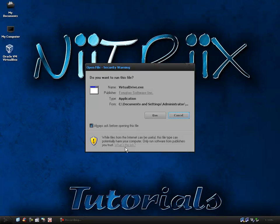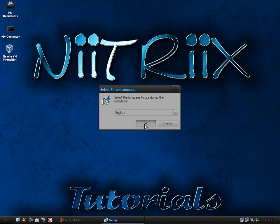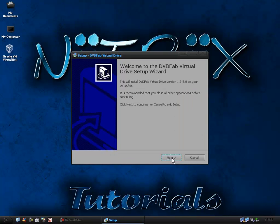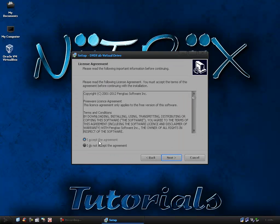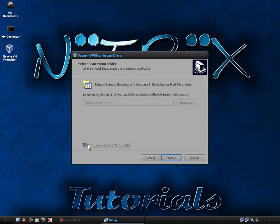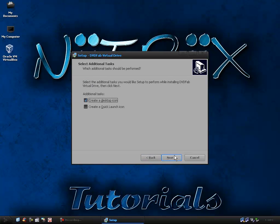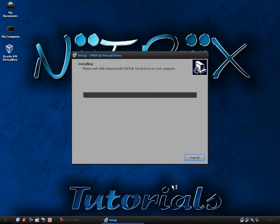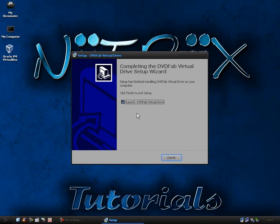So I'm going to be using DVDFab virtual drive just because it's free, it's lightweight and it does everything I need it to do. Next to this installation I tend not to create a start menu folder and I also don't create a desktop icon. I don't launch virtual drive because it's not necessary.